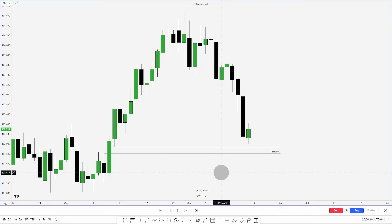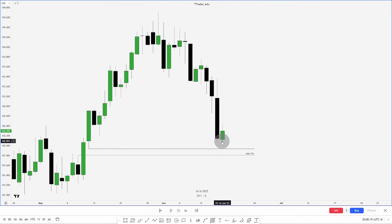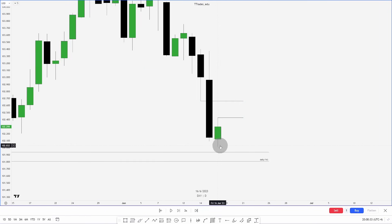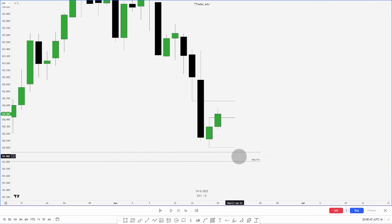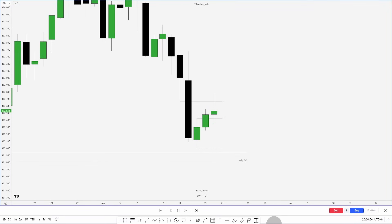Here we have DXY on the daily chart, and we're going to be watching this daily fair value gap as our point of interest. If we zoom in, you can see the fair value gap resting above us. We put in a swing low, so now we have liquidity resting right above our point of interest. We then fill this fair value gap.